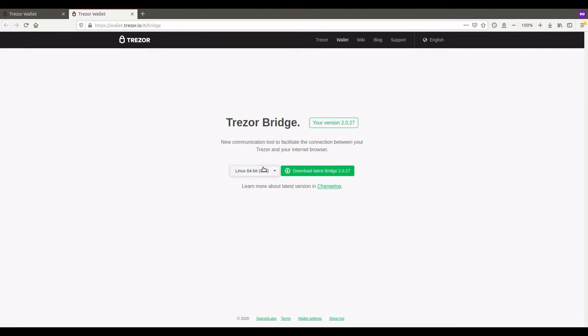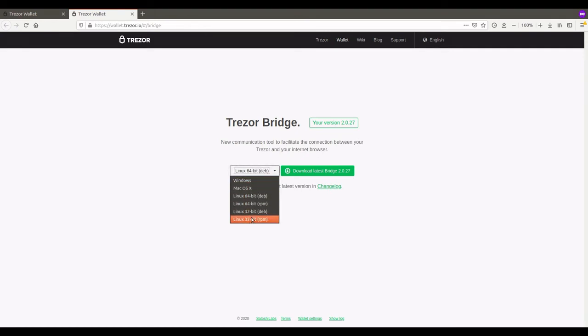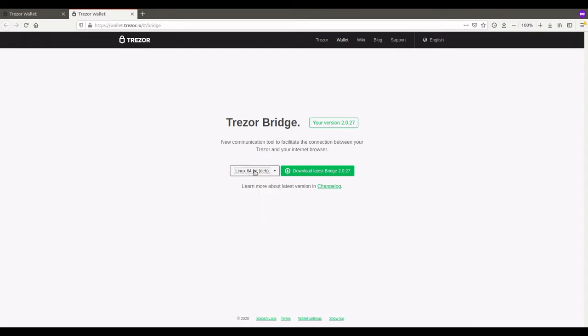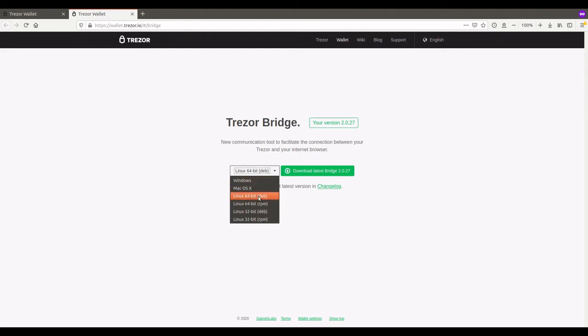Now here you can determine what operating system you're using. I'm using Linux 64-bit and because it's Ubuntu, it's from Debian, so I'm going to choose the Linux 64-bit Debian. If you're using Windows, you go to Windows. If you're using Mac OS, you go to Mac OS.